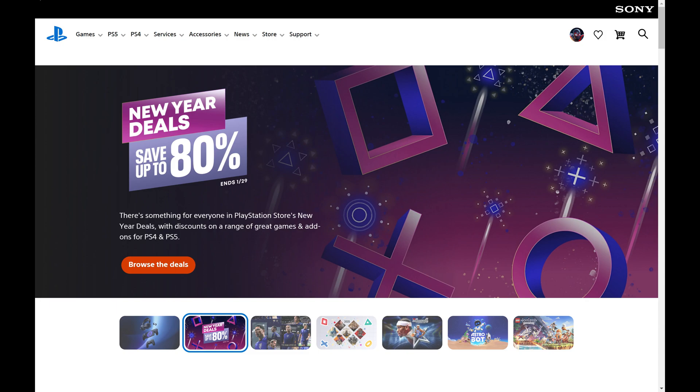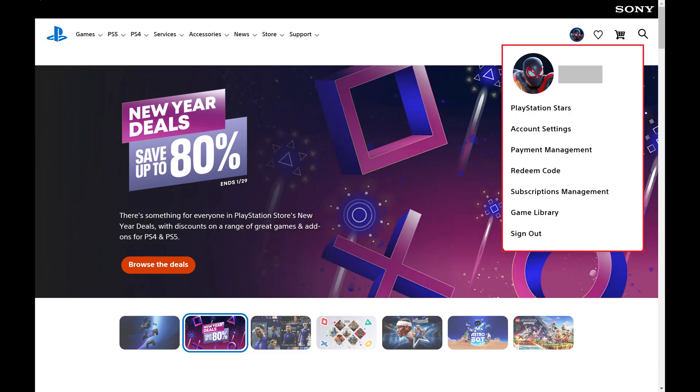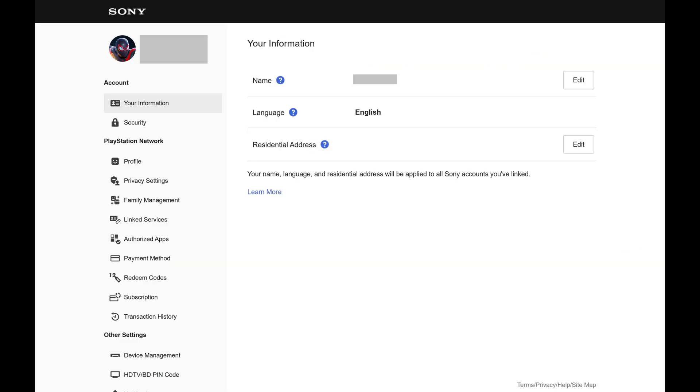Step 2. Click your profile icon at the top of this screen to open a menu, and then click Account Settings in this menu. Your PSN Account screen opens.